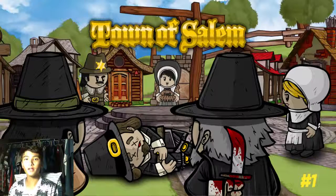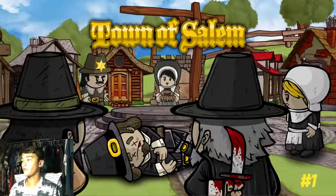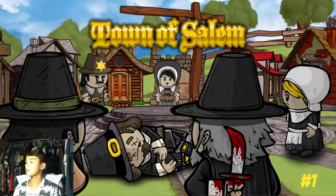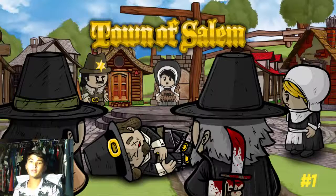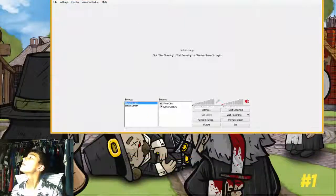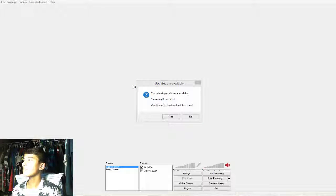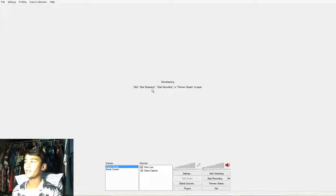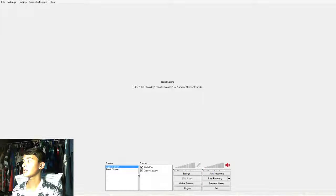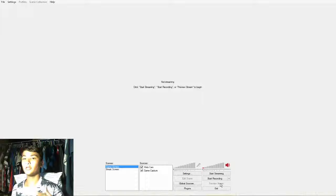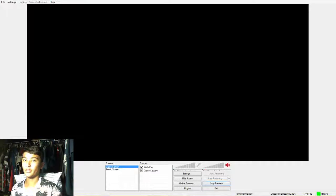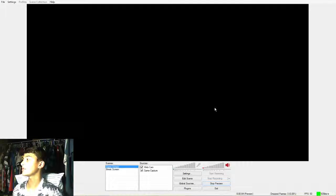OBS is actually advertised on Twitch so you can find it there. Let me open up OBS. This is OBS right here - I'm not streaming at the moment. I have two presets so I'm going to show you my presets quick. You can click preview so you can see how it looks before you actually start to stream.